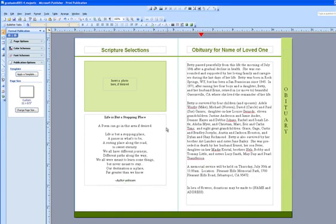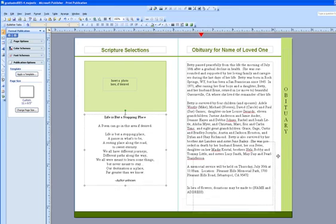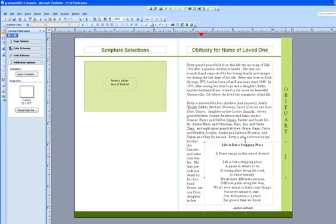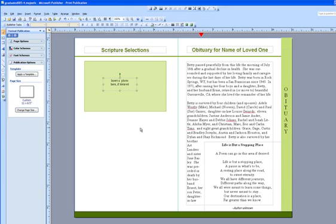Then we will take the remaining text box, click on the perimeter and just move it and set it aside for now. Next we are going to remove the insert a photo here if desired text box by clicking on its perimeter and hitting delete on your keyboard.